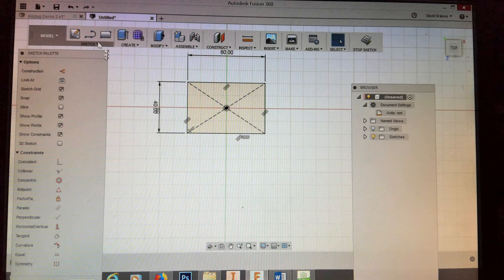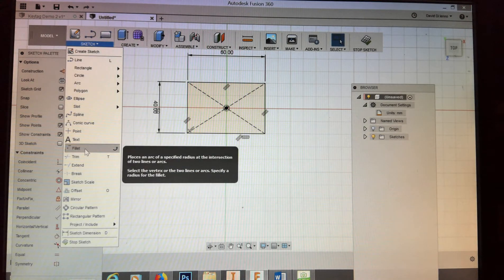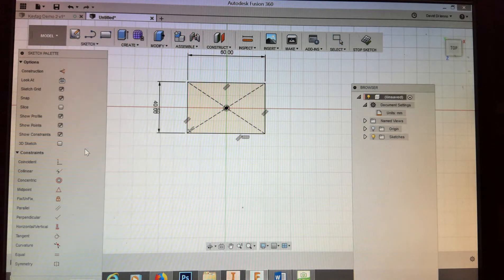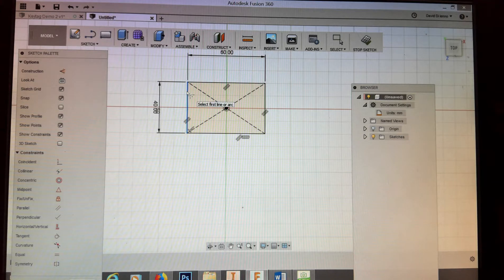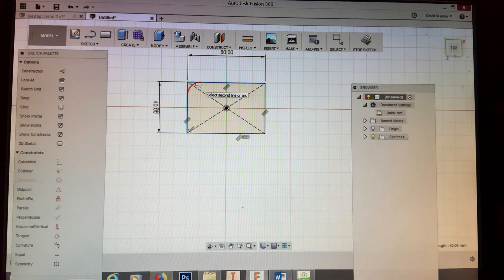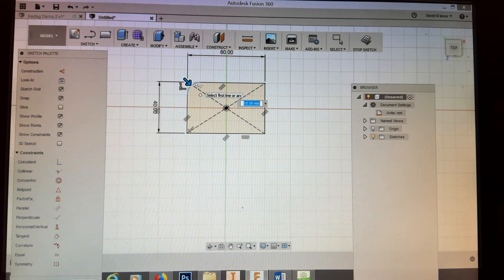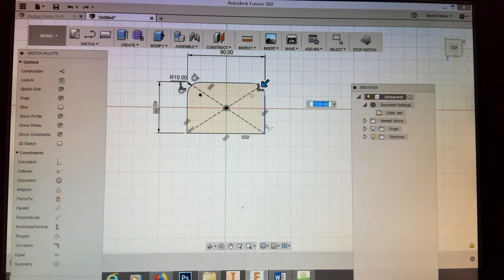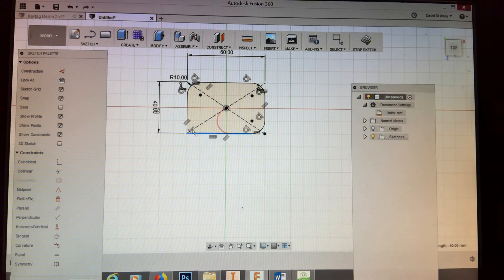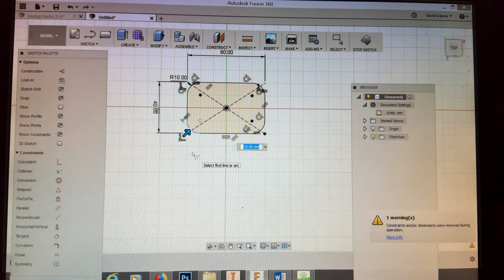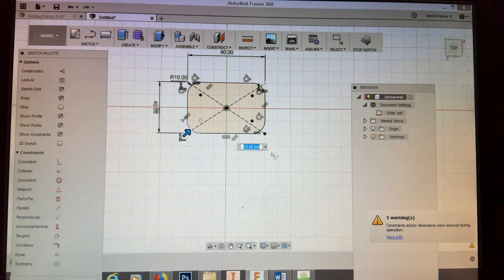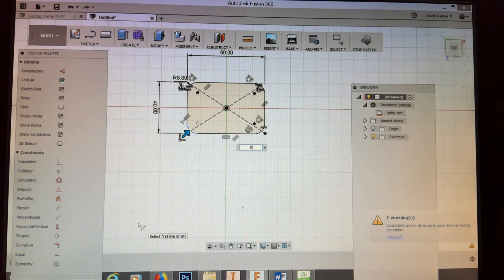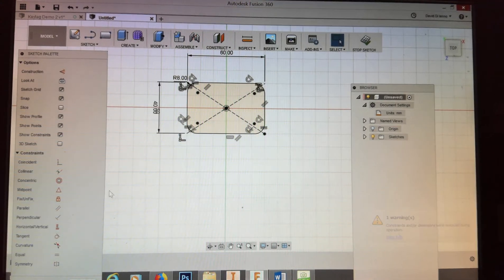Next we want to round these edges using a fillet. Go to the sketch menu and select fillet. You need to select a vertex where two lines meet — you can see the red fillet appearing. I'll click on both corners and hold the Control button down while doing the rest to create a line chain, so all the fillets are related to each other. The fillet radius is 10 millimeters — I'm going to change it to 8. They all change to 8. Hit Enter and we've got our rounded surface.